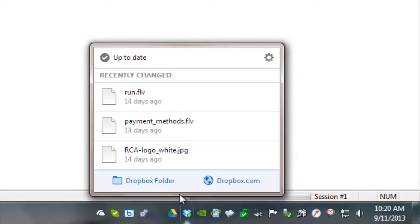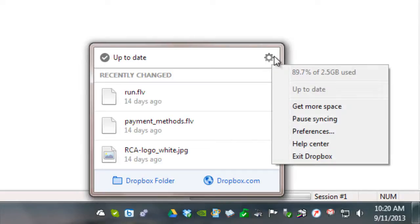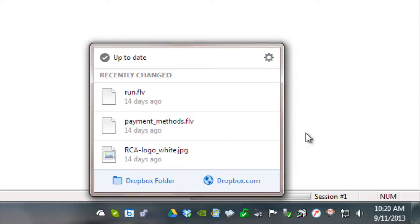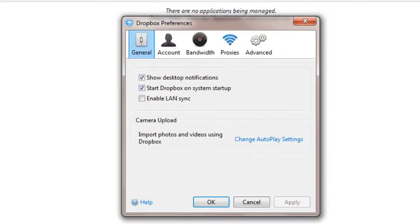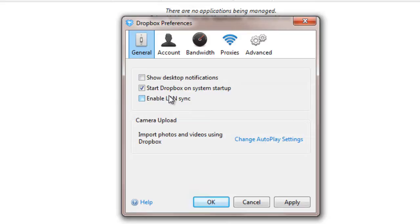Right-click on the Dropbox task tray icon and choose Preferences to bring up the Dropbox Preferences window. On the General tab, uncheck Show Desktop Notifications. It is okay to deactivate these notifications because you probably won't be able to see them anyway when Dropbox is running in the background as a service.